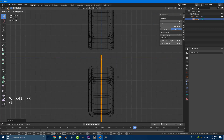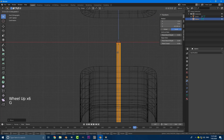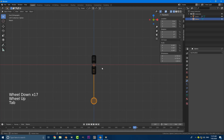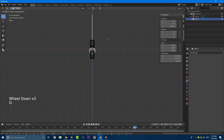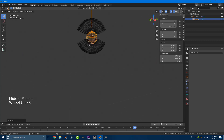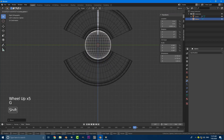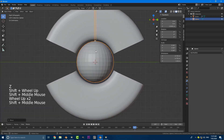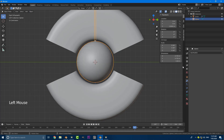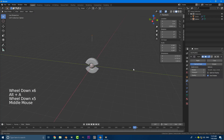Now hit A to select all and go G Z to bring everything down to the pivot point of this object — as close as we can to that little orange dot. Tab out of edit mode and back into object mode. Go G Z to bring this guy back up to where it was. Go to your right orthographic view and keep moving it with G Z until it's in the middle. Then go to Object, Shade Smooth, and add a modifier — add a subdivision surface. That is going to be our pendulum.